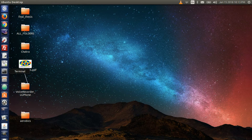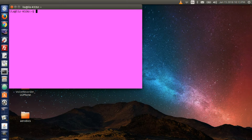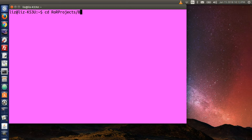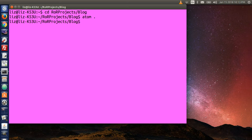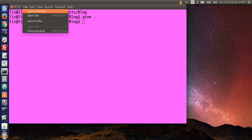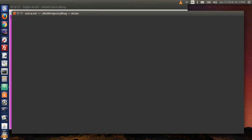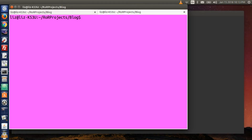Open up your terminal window and then cd into your projects directory. Type cd and the name of your projects directory. Type ROR projects and then slash blog. Hit enter and then open up your text editor. Type atom space dot to open up your text editor.